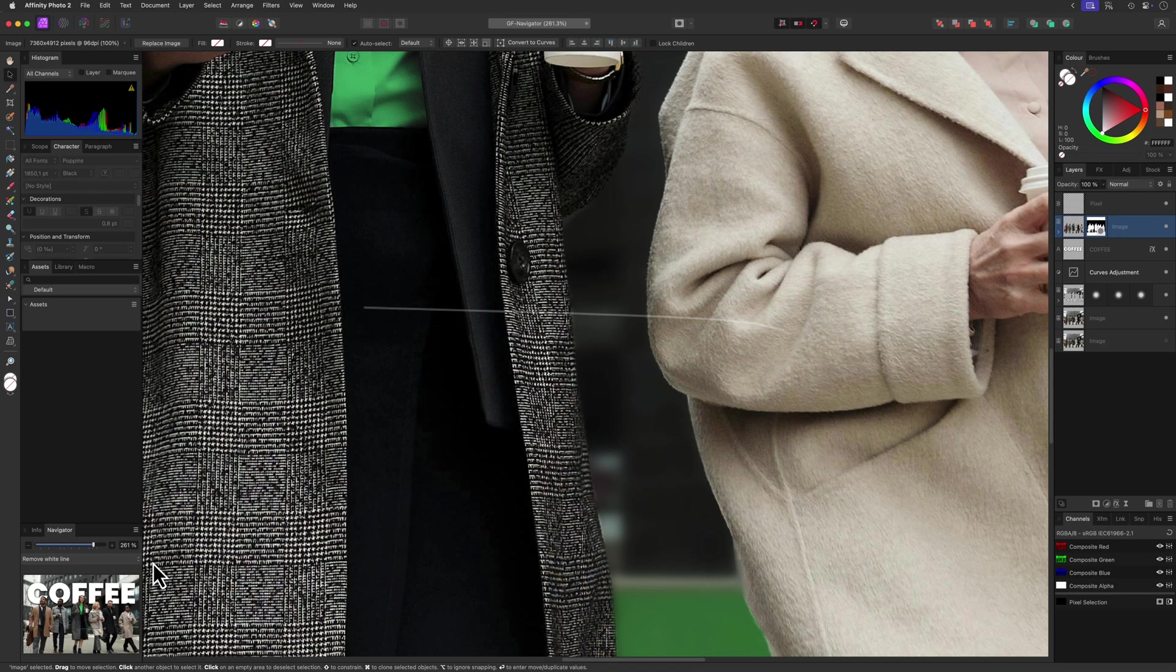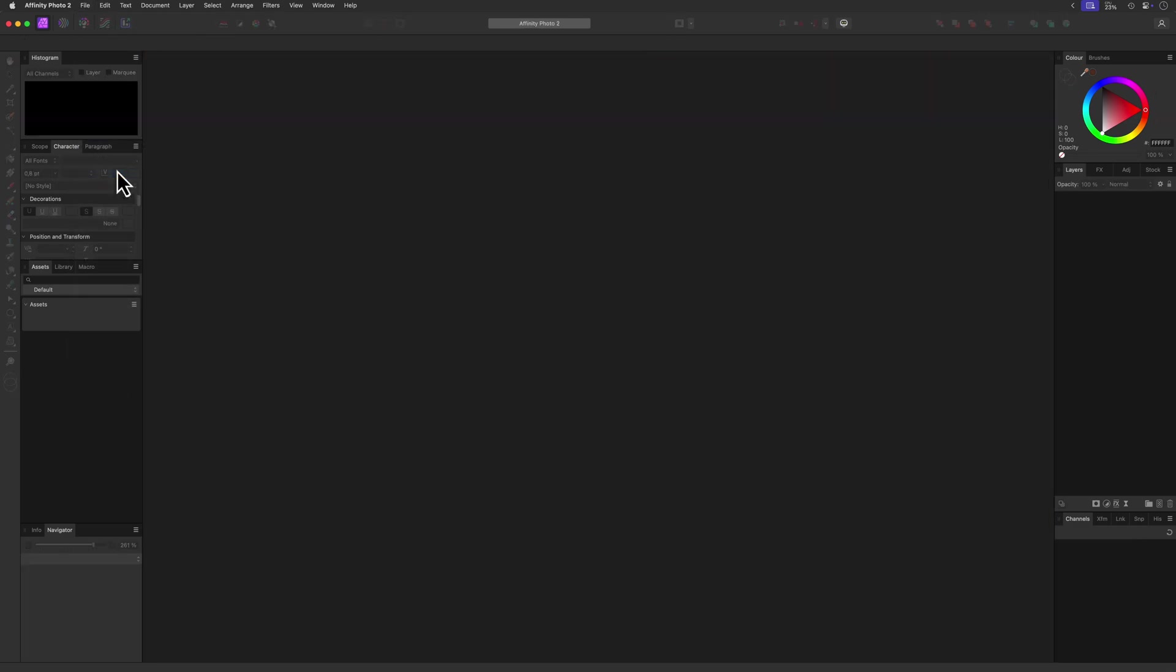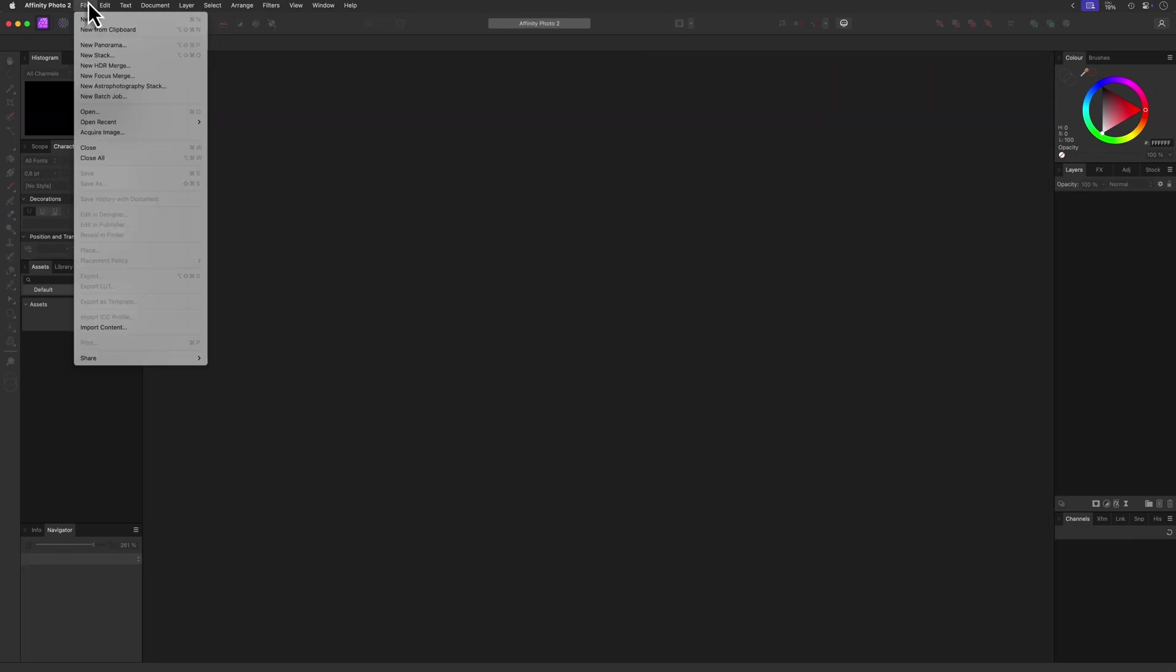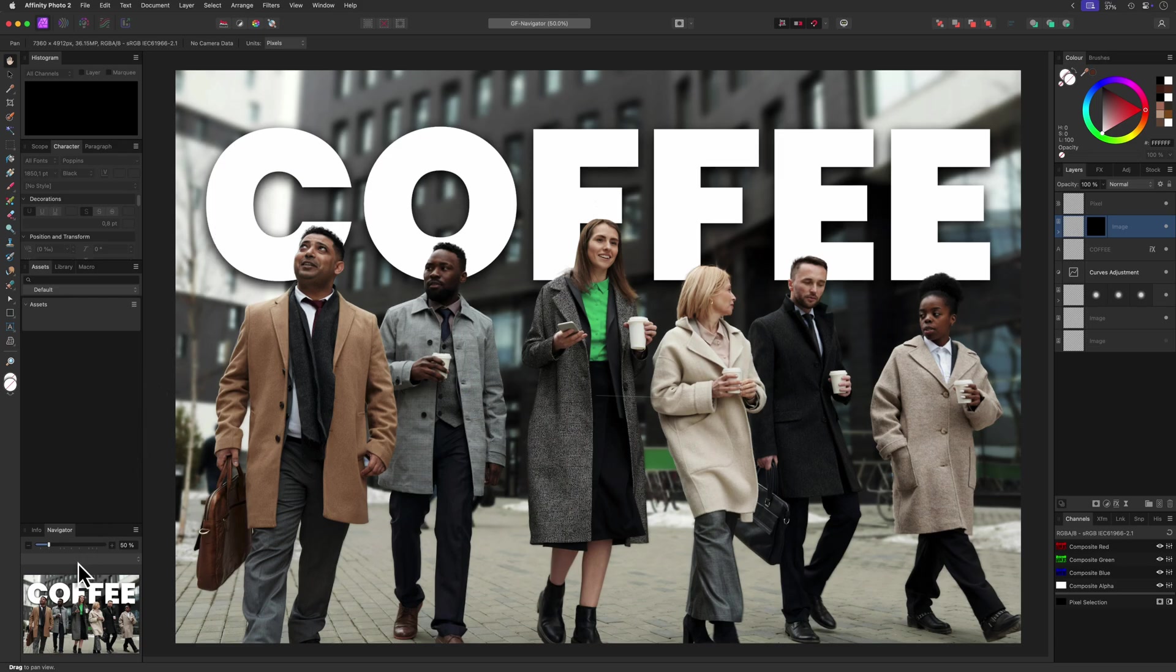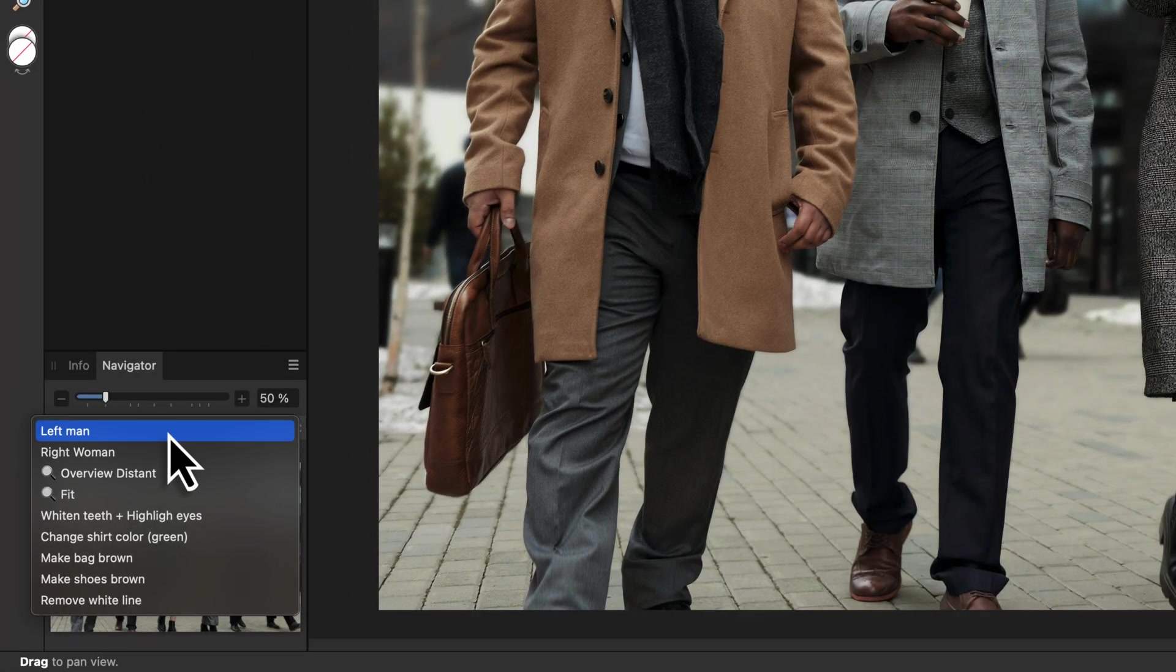To demonstrate that, I can close the document and when I reopen it, all the viewpoints are restored.